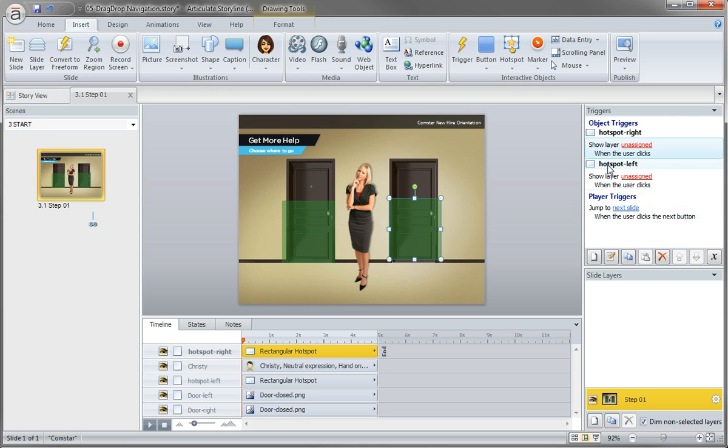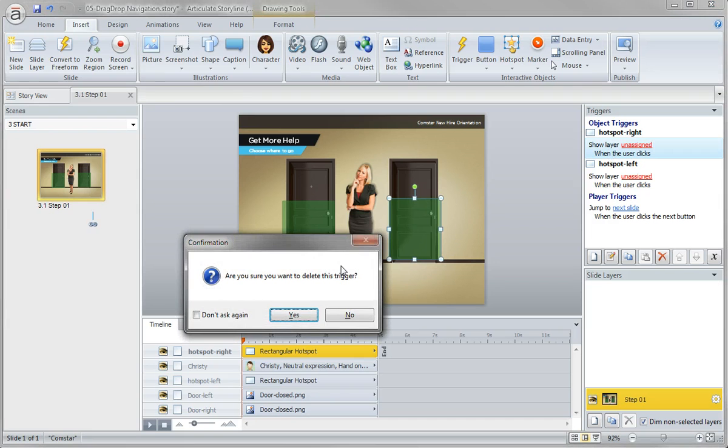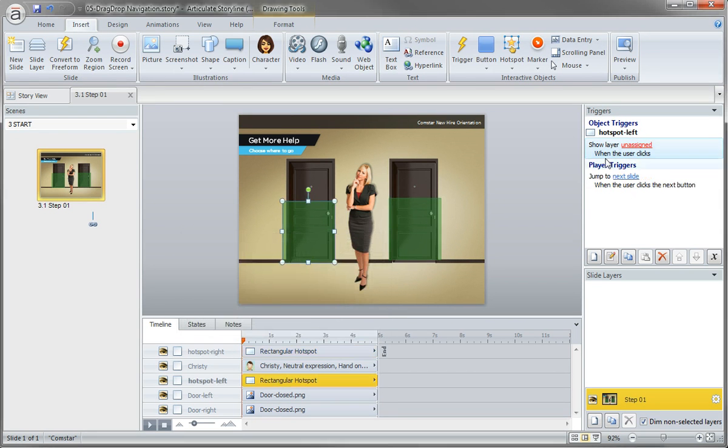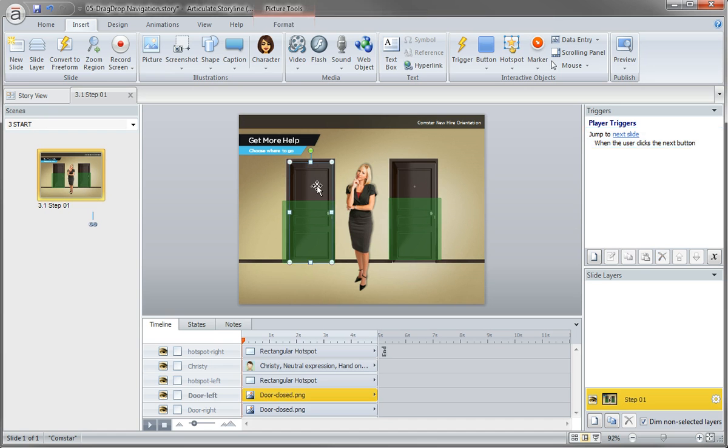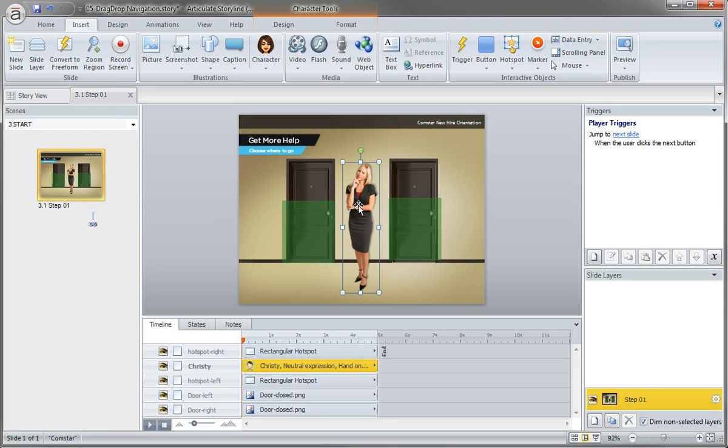So here we go. Right, by default, the hotspots assume we want to show layers. I'm just going to delete those two triggers because we're not going to show a layer. But what we are going to do is change the door state when our character Christy is dragged over each of the hotspots.